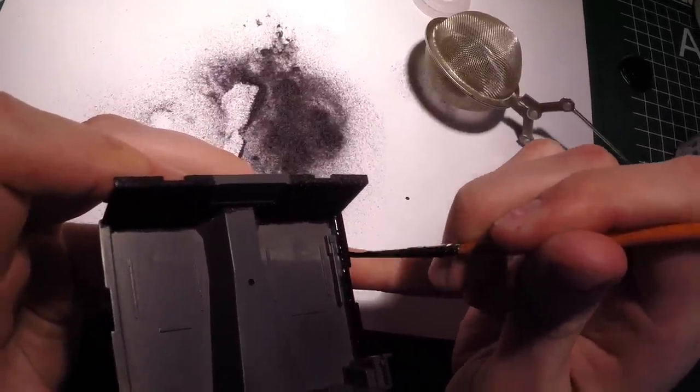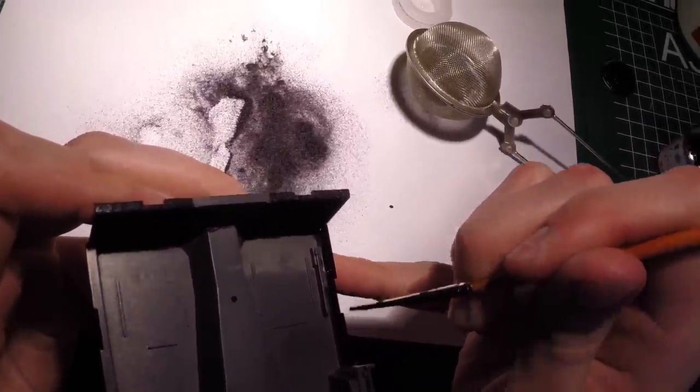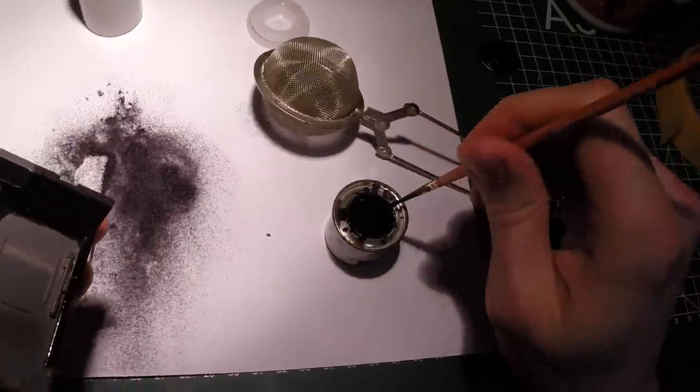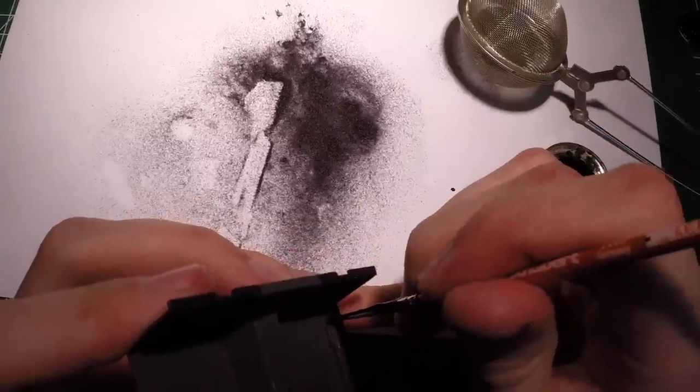Just apply the paint heavily, make sure everything is covered, and just move on to applying the flocking.